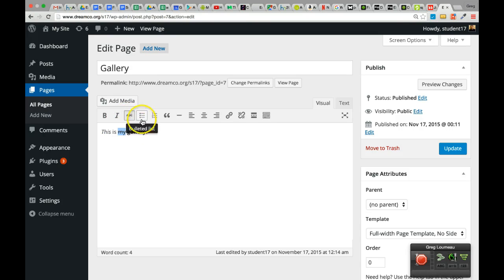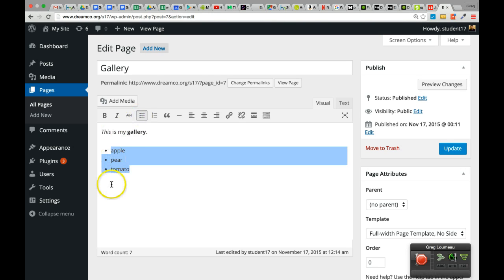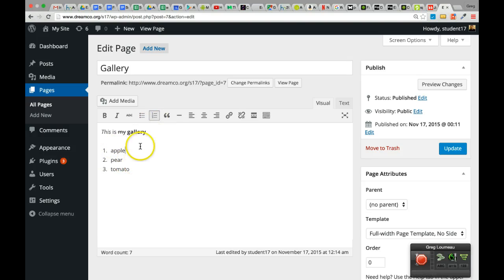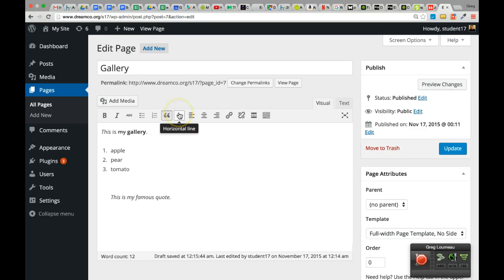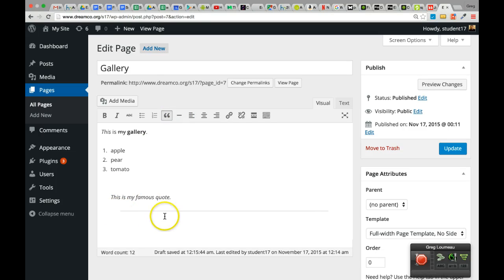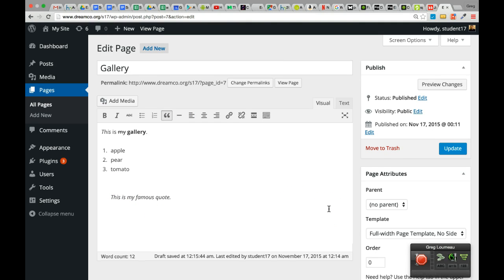You've got strikethrough, bullet points — you can type items, highlight them, and click to get a bulleted list, or click the numbered list button to get numbered items. We also have a block quote — you type your text, highlight it, and it looks like a quote. There's a horizontal line, also called a rule, which you can undo with Command Z or Control Z on a PC. We also have alignment options: align left, align center, align right.